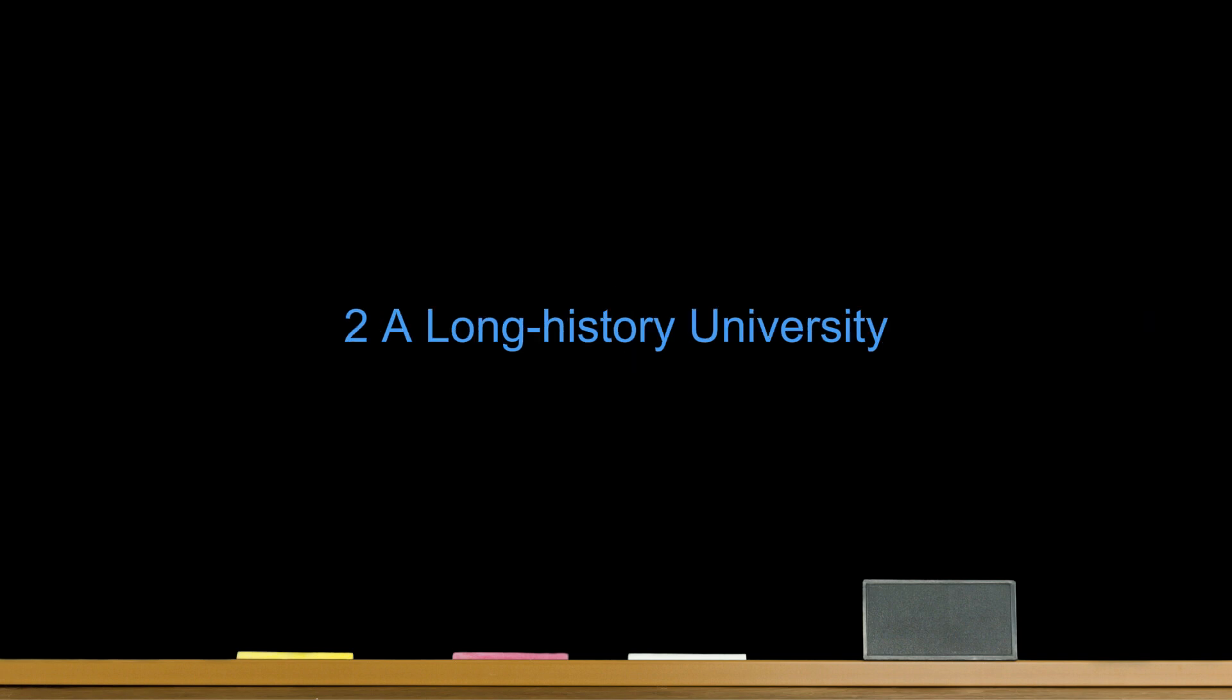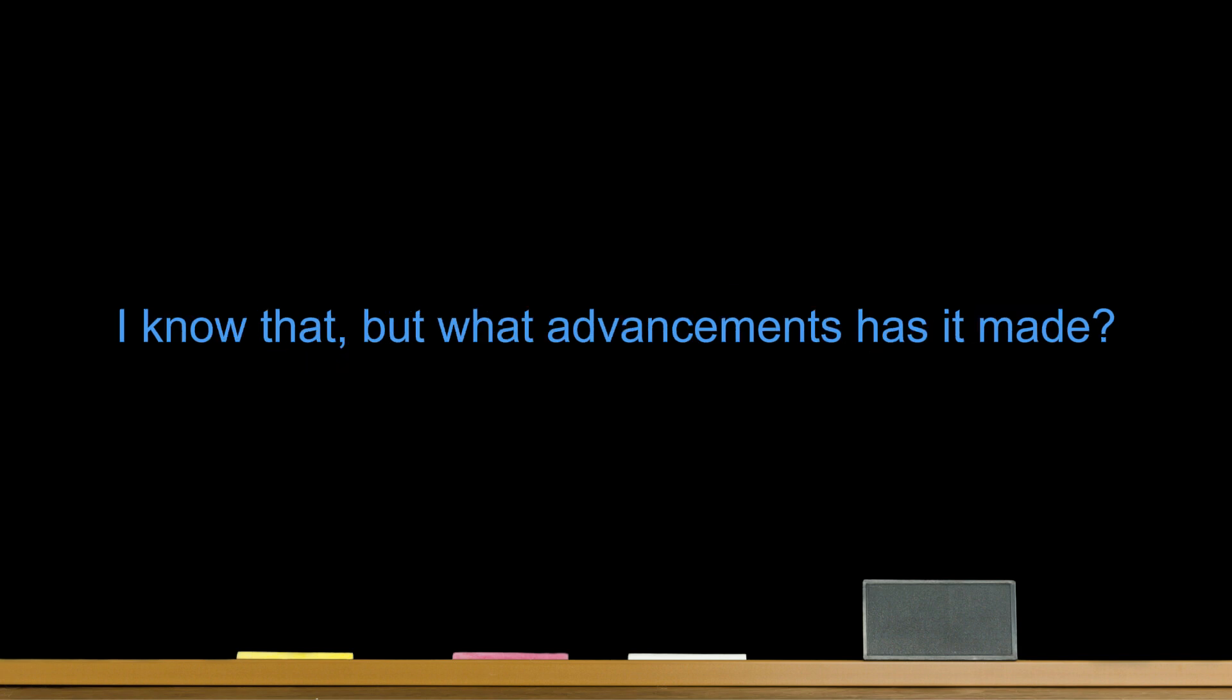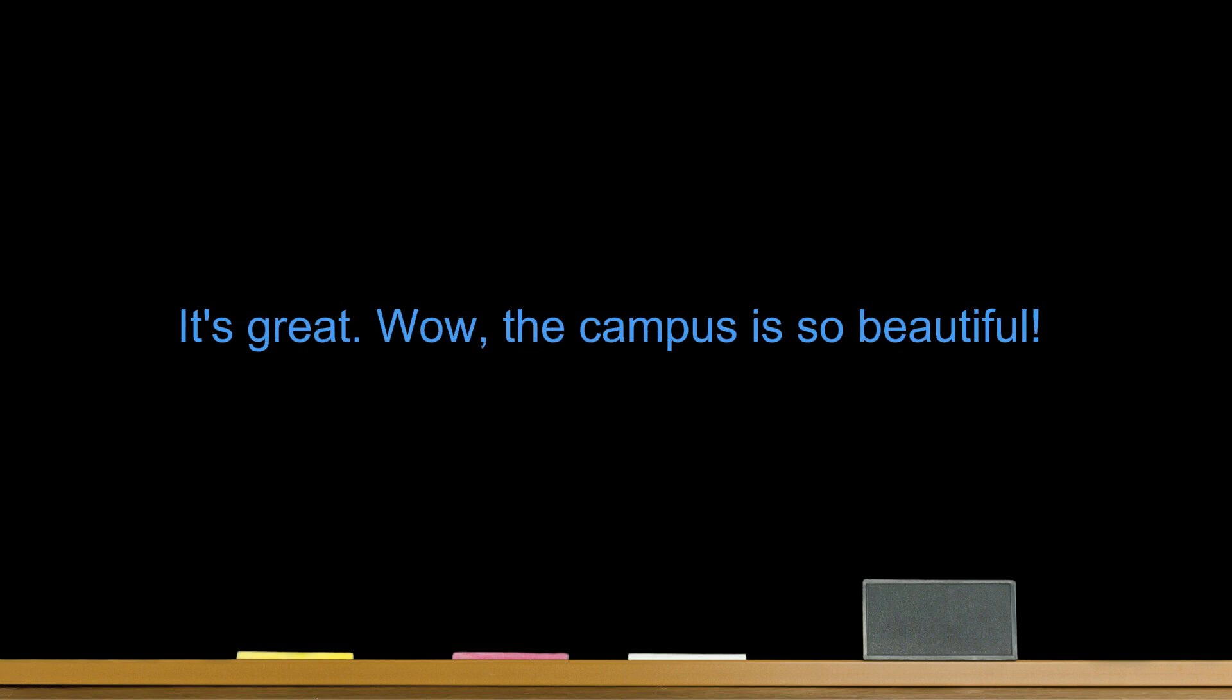A long history university. I really like this university. I would like to know more about it. This university has a very long history. I know that, but what advancements has it made? Well, our students have found a way to grow food cheaply and easily in poor areas. It's great. Wow, the campus is so beautiful. Yes.